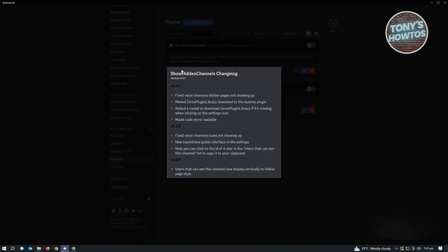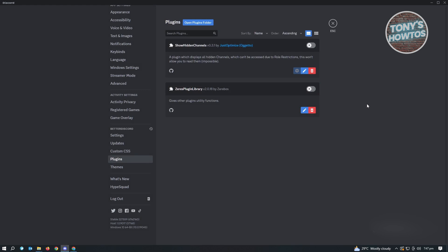Discord is going to give you a notification that a new plugin was added. To use it, you just need to enable the Show Hidden Channels plugin, and you'll be able to see all of the hidden channels in Discord.